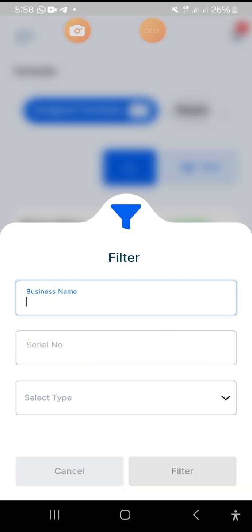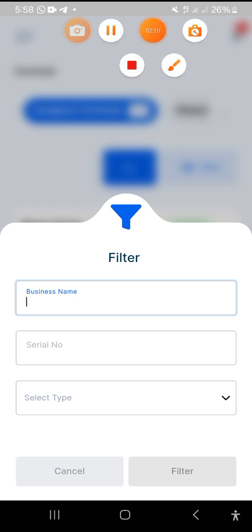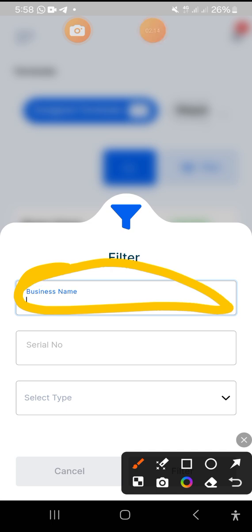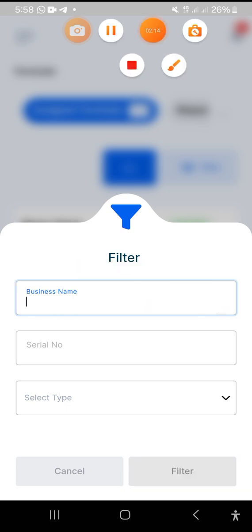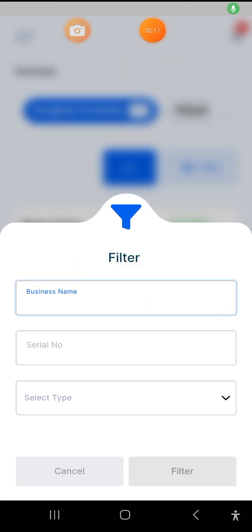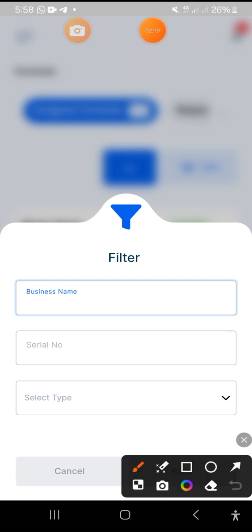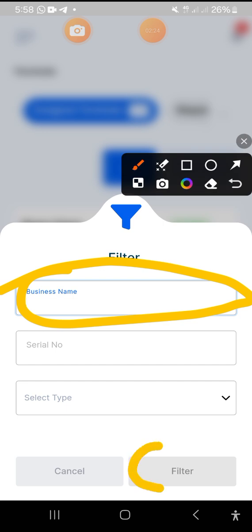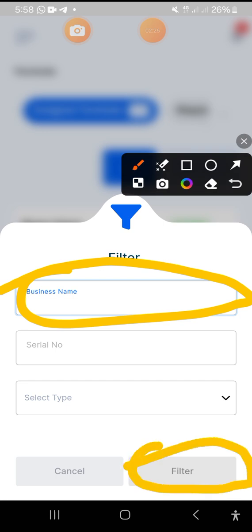If you're able to input only the serial number, it will bring out the other details. But if you're unable to get the serial number, then input the business name correctly. If you're able to input the business name correctly and then tap on Filter, the filter button will show a green color.